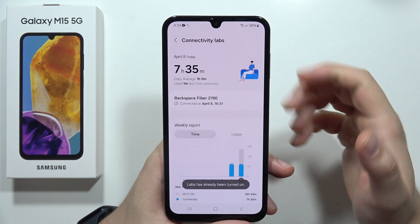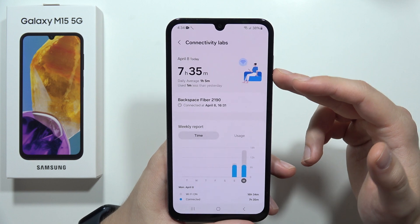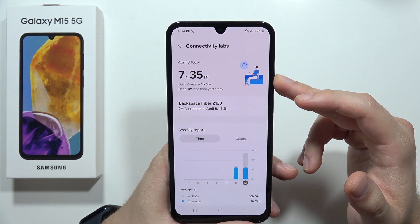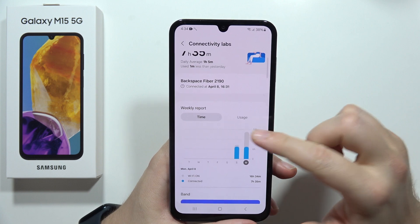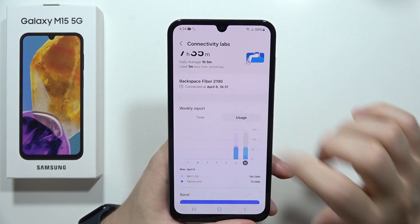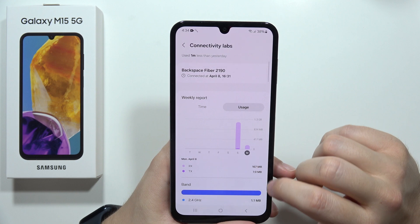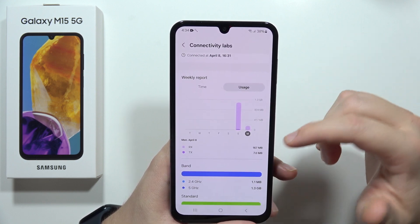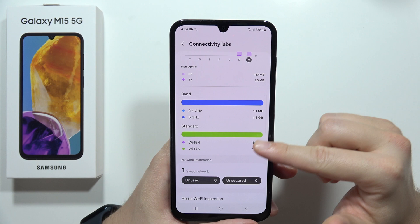Open Connectivity Labs and from here you can find the usage time of the Wi-Fi, which appears right here. There is also the usage section and the Wi-Fi data usage.